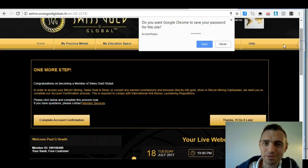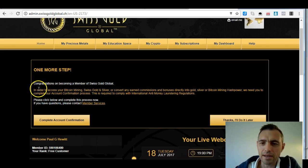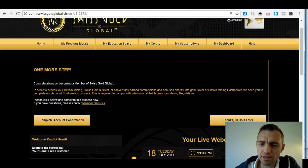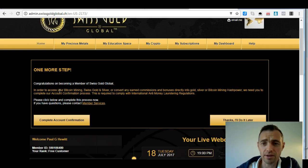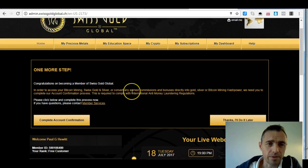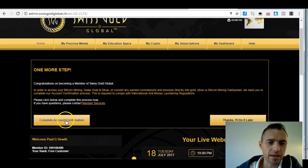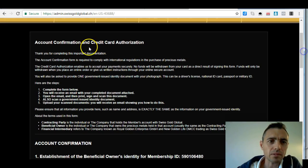Congratulations on becoming a member of Swiss Gold Global. This is something called a KYC — Know Your Customer. Any financial firm, any proper business, wants to know who their customers are so they can comply with international anti-money laundering regulations. You're going to need to send some documentation and fill in your name and address so they can check they've got the right person — that you're not a robot, not a fraudster. You just click 'complete account confirmation.'